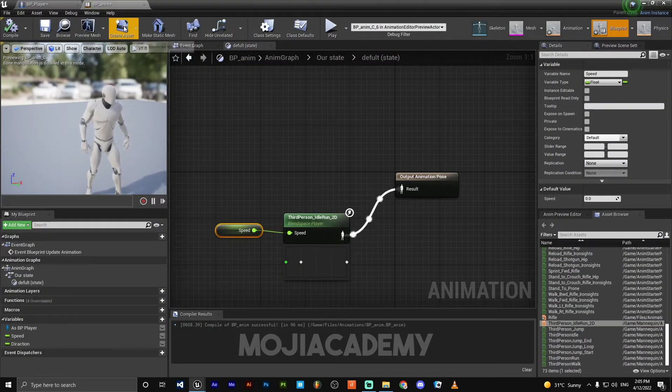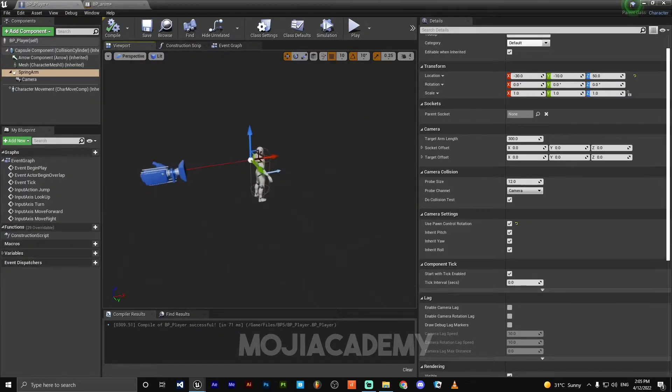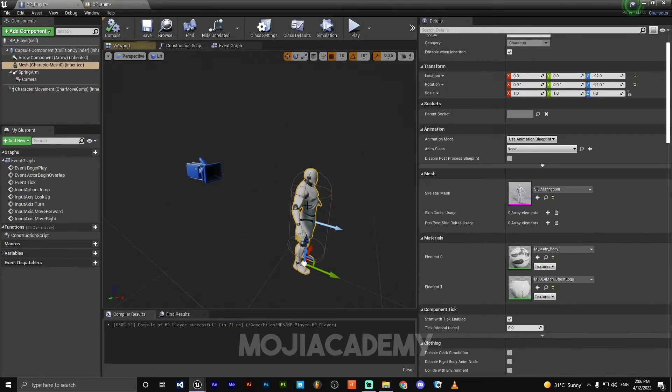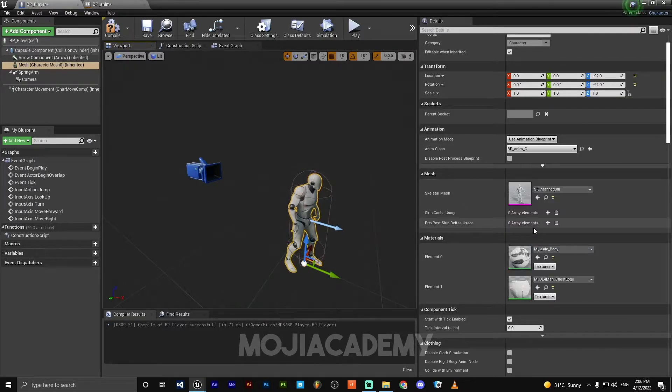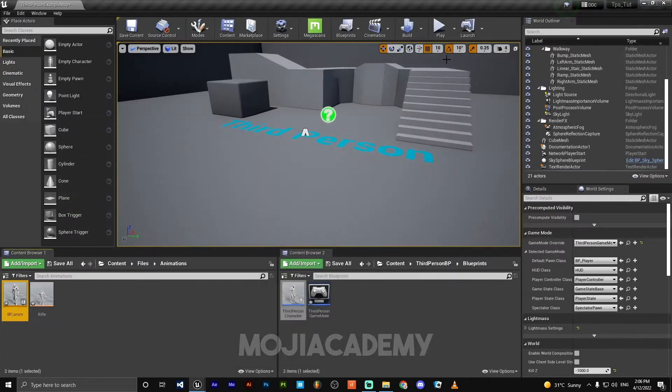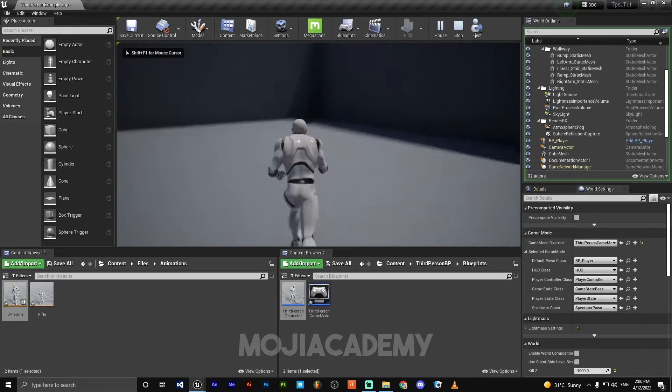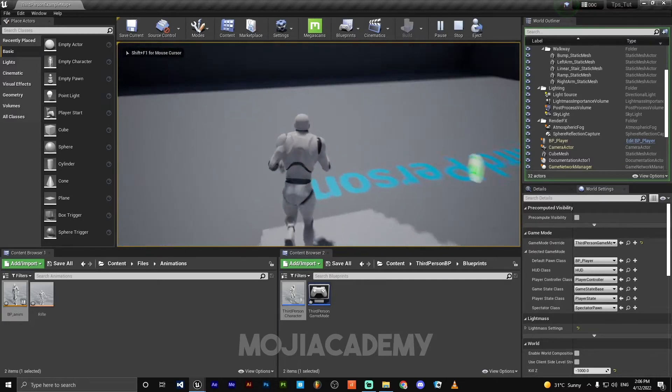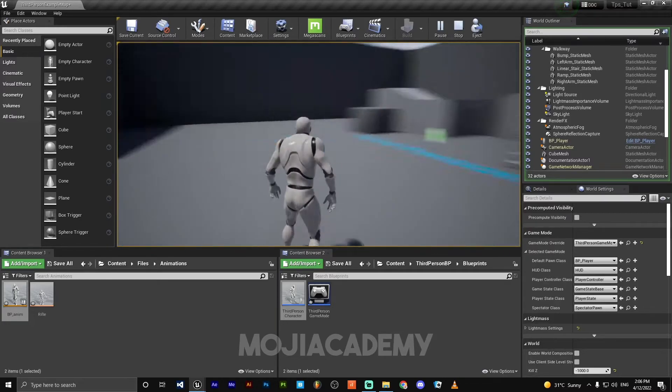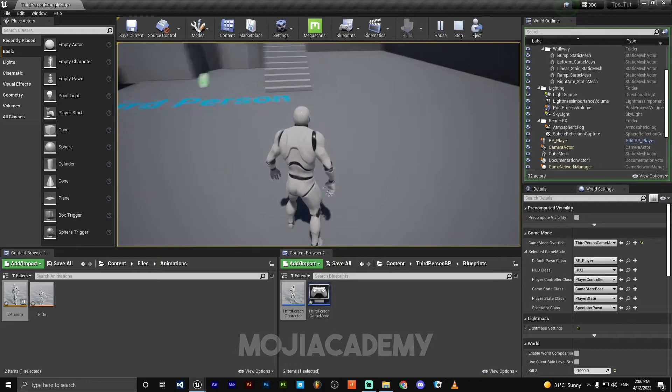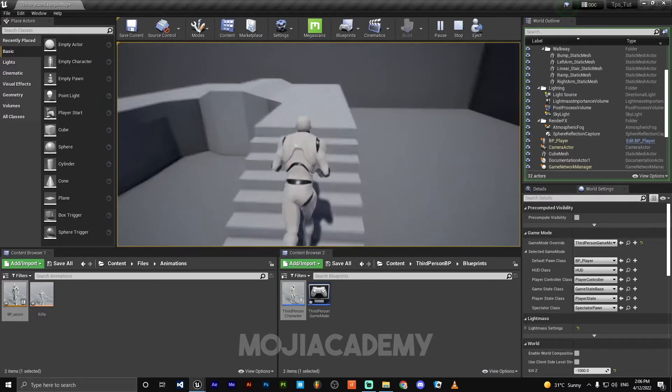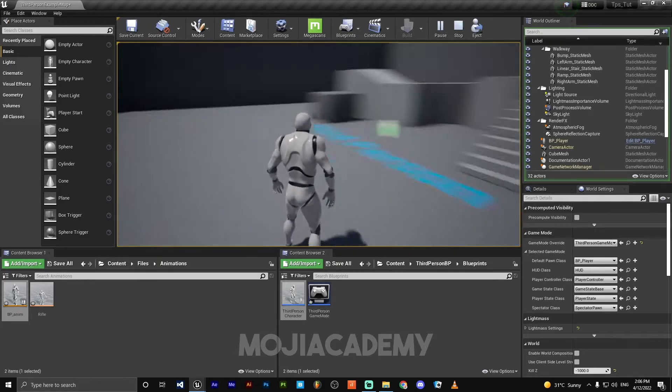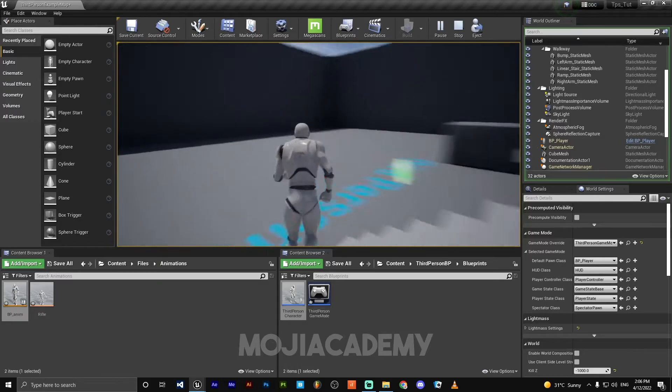Let me close this third person, head back to our character blueprint. Select mesh, select the anim class BP_Anim. Compile. And yeah, our character is animated. So everything looks fine. Looks fine except the jumping animation. We are going to fix that later.